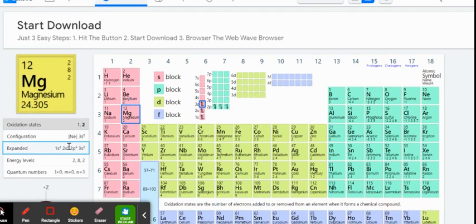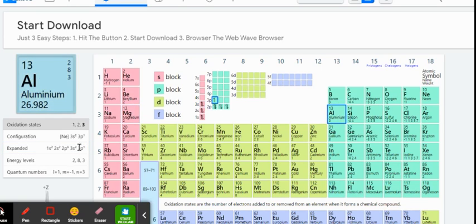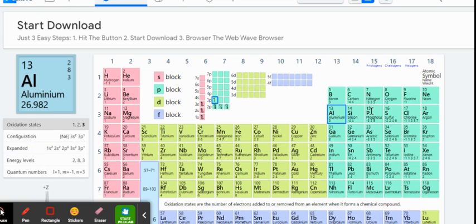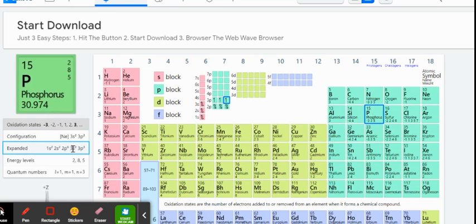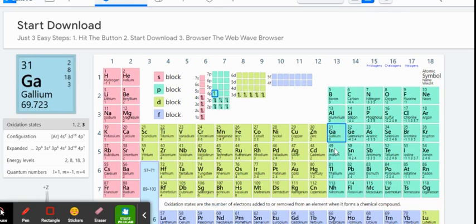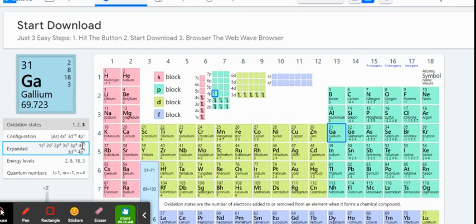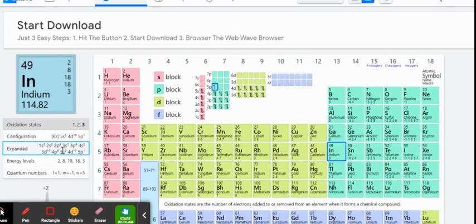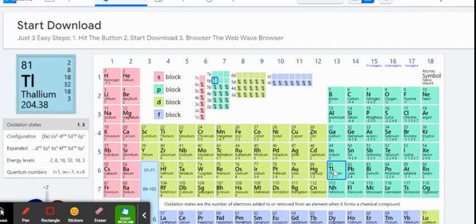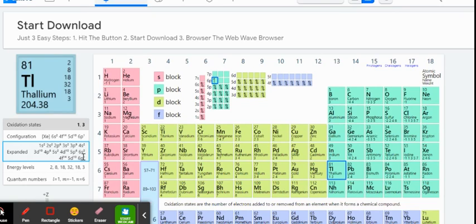When looking at electron configurations, what we're looking for is the number of electrons in the biggest energy level. For magnesium, level 3 is the biggest energy level, and we have two electrons there. For aluminum, level 3 is still the biggest, with two in the s and one in the p for a total of three. For phosphorus, level 3 is still the biggest, with two and three giving five total electrons. As we move down any group, the valence electron shell changes, but we still have the same number of valence electrons — for example, 4s²4p¹, then 5s²5p¹, then 6s²6p¹, all give three valence electrons.